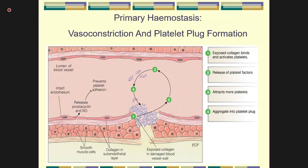Primary hemostasis consists of vessel constriction and platelet plaque formation. Vessel constriction is an immediate process. The end result of primary hemostasis is the formation of the platelet plug. It generally starts with exposure of collagen to platelets, which starts platelet activation. The platelet then releases platelet factors from its granules, attracting more platelets, leading to aggregation and adhesion, forming the platelet plug.